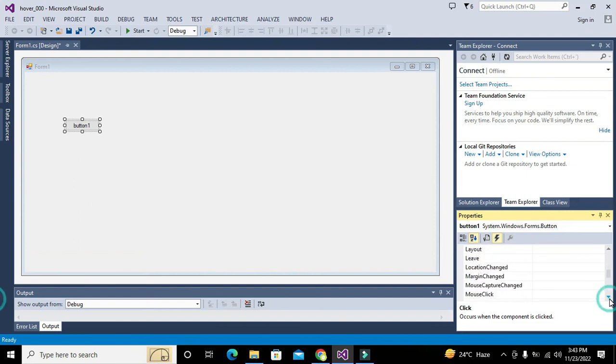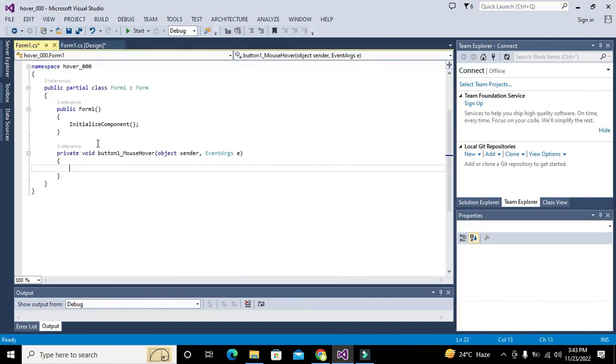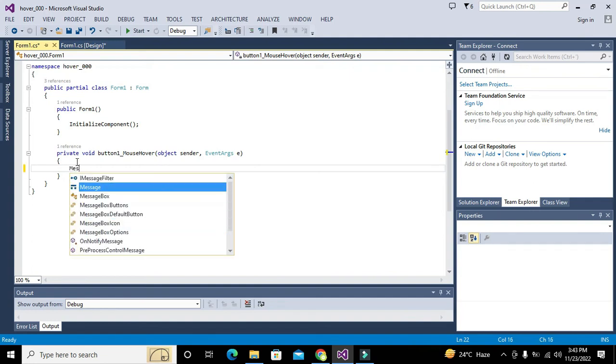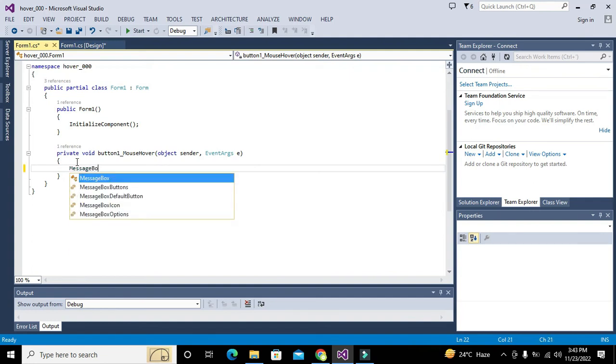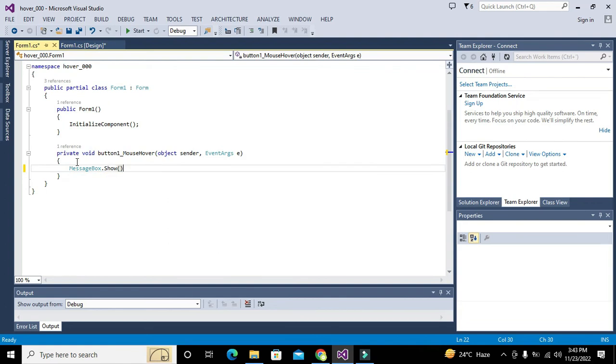Mouse over is our mouse over function. Now we are inside the pushButton1_mouseOver function. Here we will write anything like MessageBox.Show.